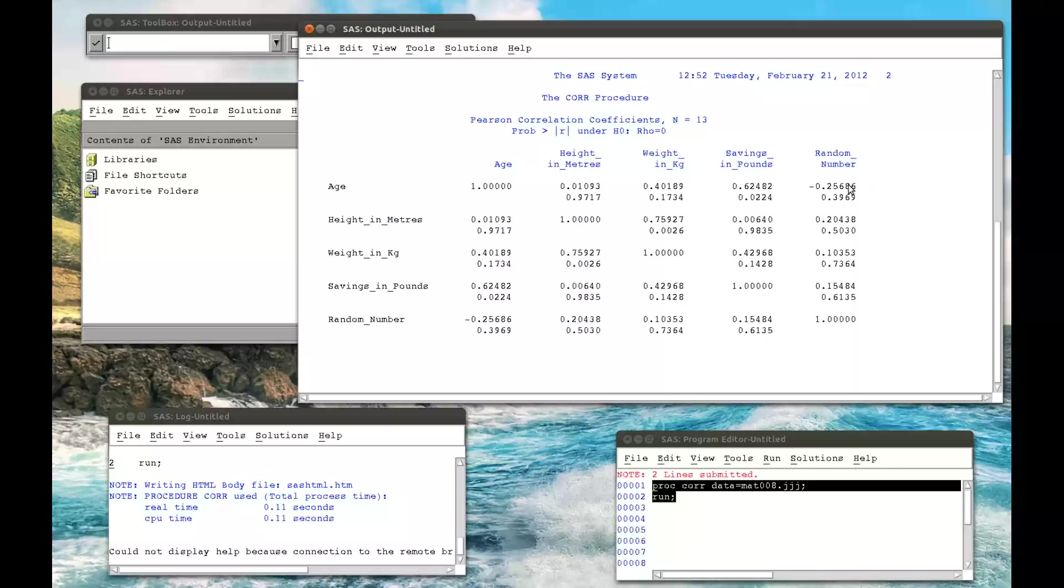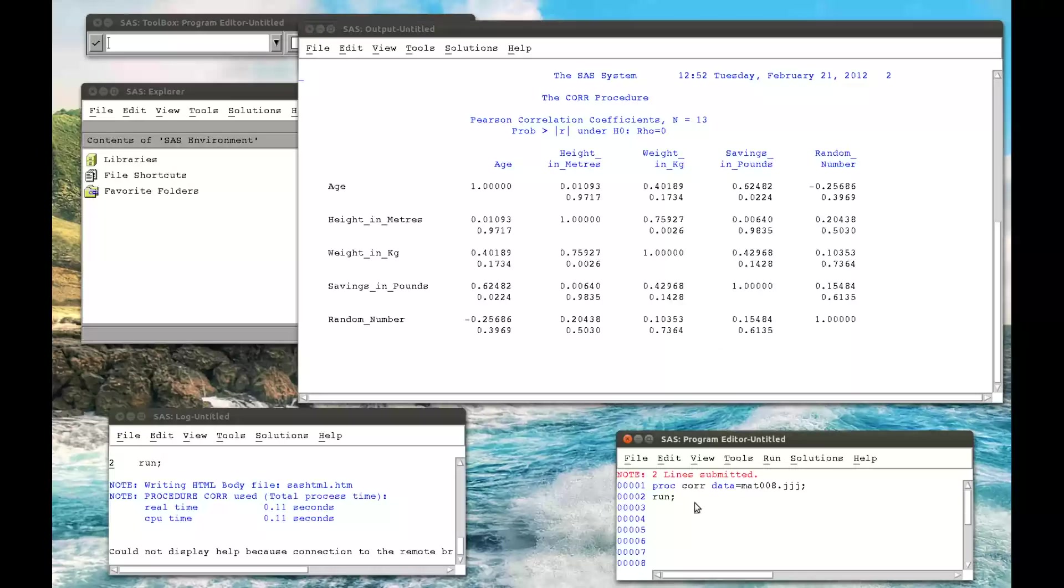However, age does not have a correlation with random number. In fact, random number doesn't have a correlation with anything else. We also see that height in meters does have a correlation with weight, but does not have a correlation with your savings. And we can modify this slightly.